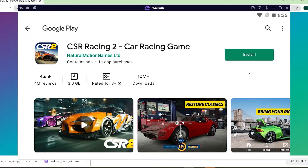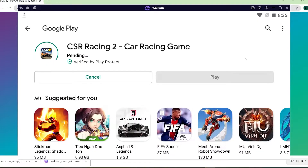After logging in, you'll be taken to the downloading part. This is when you click on the green install button to download the game. I've already logged in before, that's why I'm not logging in now — you just need to log in once. Once the download is completed, you'll see that the green button has turned into the open button. Click on it and the game will open and you can now play it.